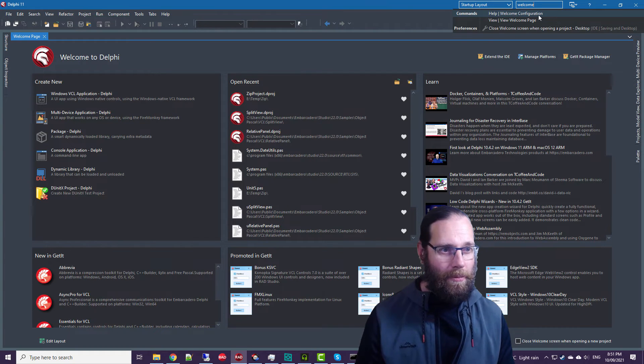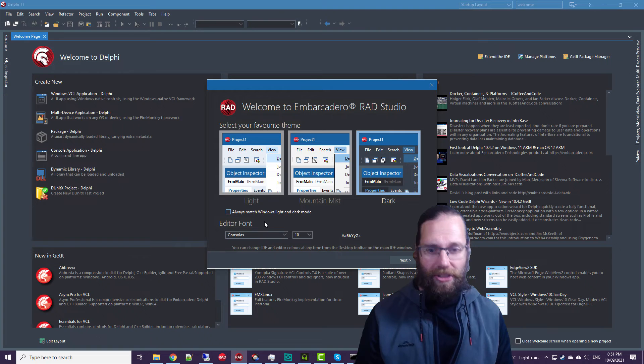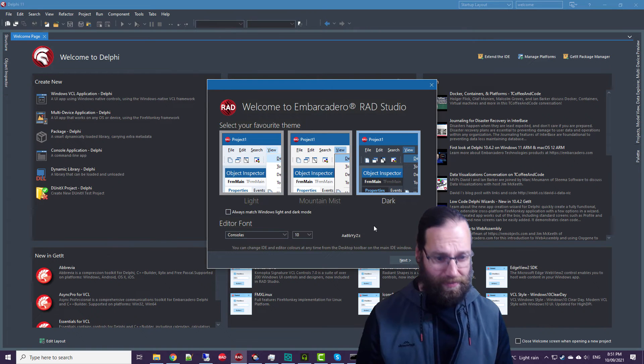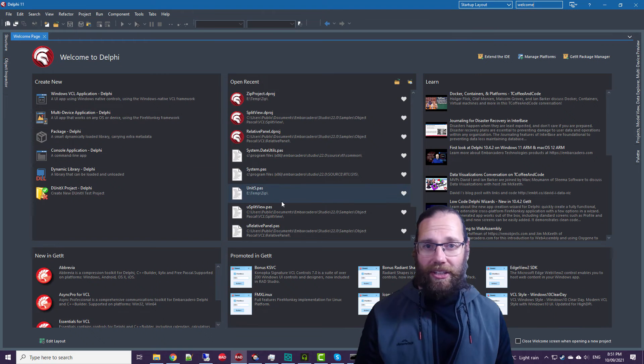That's the help welcome configuration, so it allows you to change your preferences. So that's the new welcome screen.